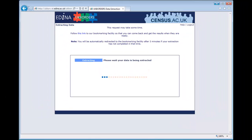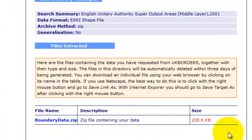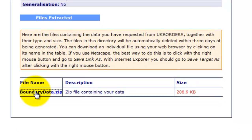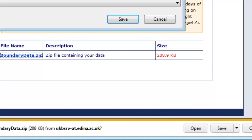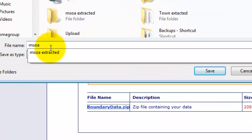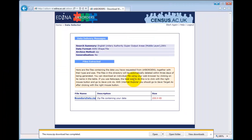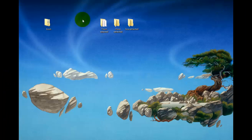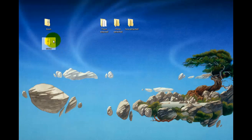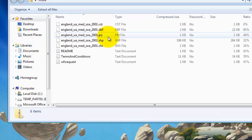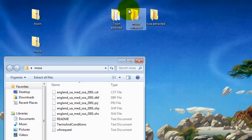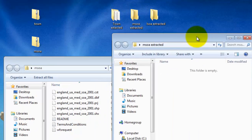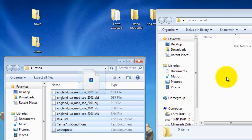Doing the data extraction again. You notice the file is quite a bit bigger — it's about four times the size because there's a lot more information in this. Again it's called boundary_data, which we don't want, so we're going to Save As middle_super_output_area. Add to the desktop again — so we'll save that. Then we find our folder which is here, open it up, and you'll see very similar information to what we saw before. Then open up middle_super_output_area_extracted and as usual dump the files into there.